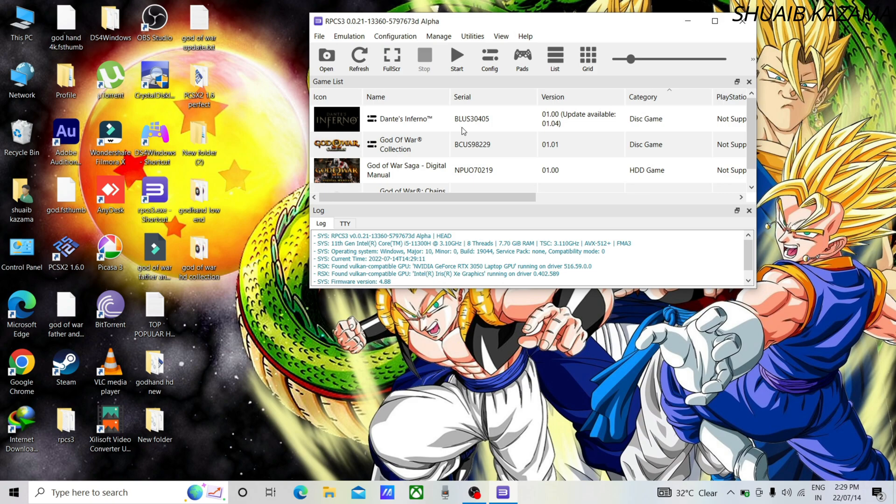First check your game region code or serial in the emulator and keep it in your mind or note it down somewhere.